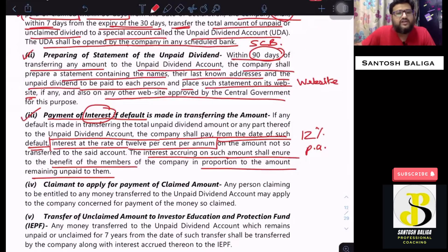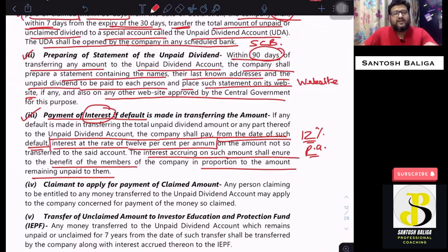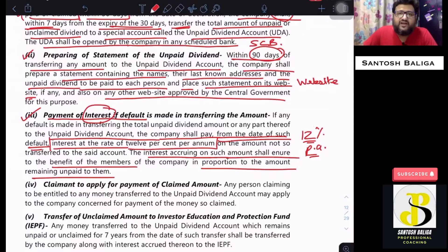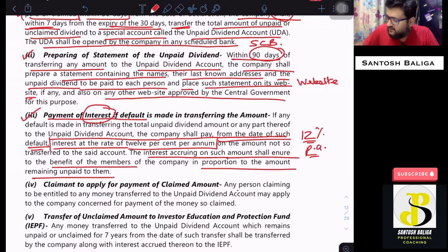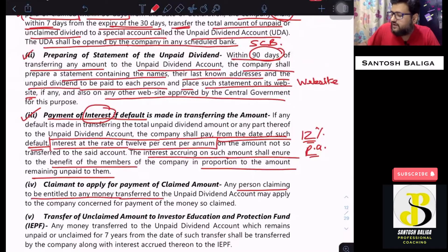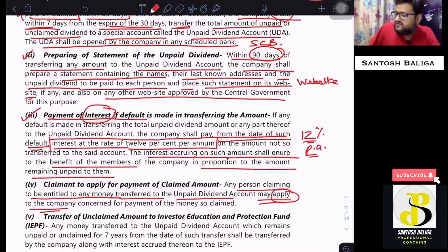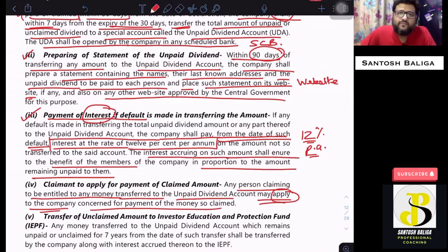The default interest rate of 12% per annum is clear. The next point: after transferring the money to the unpaid dividend account, any person — say Mr. A, who is listed in the statement of names — can still claim the dividend by going through the procedure given by the company. Any person claiming to be entitled to money transferred to the unpaid dividend account may apply to the company for payment, and the company will recoup the amount from that account and transfer it to the claimant.